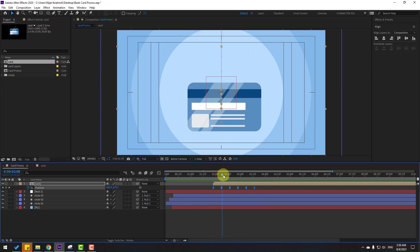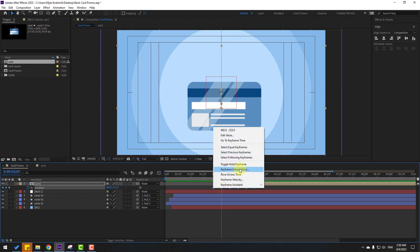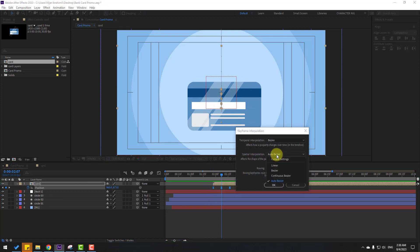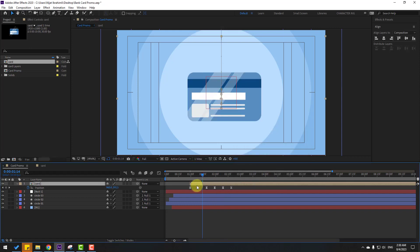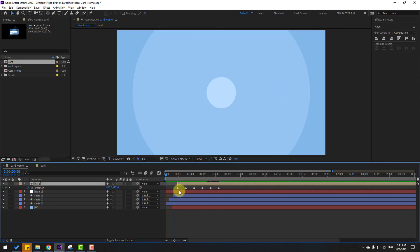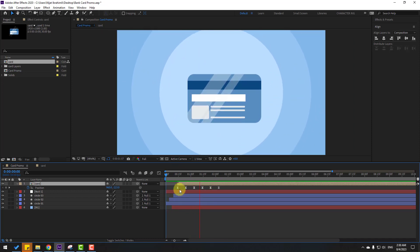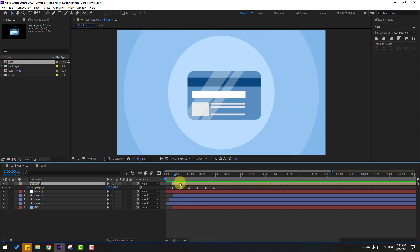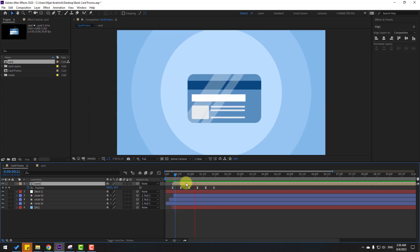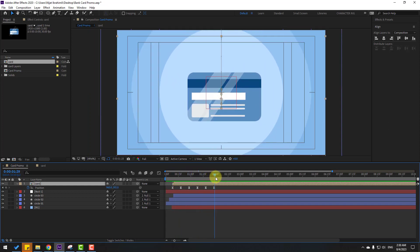We have a problem with the keyframes. Select all keyframes, right mouse, go to Keyframe Interpolation, and change Auto Bezier to Linear. Click OK. Select this composition and move to left. Let's see — not bad. Move to left more. Okay, that's good.